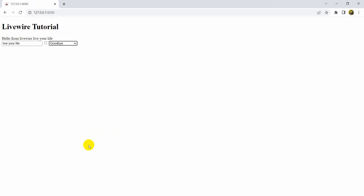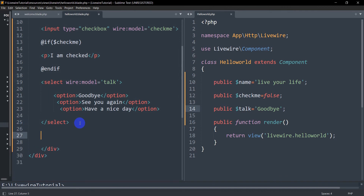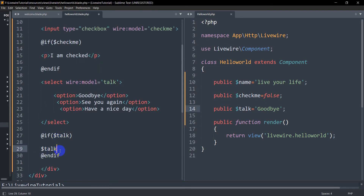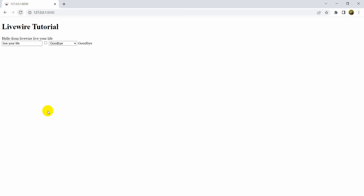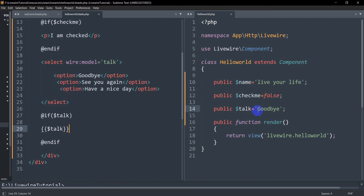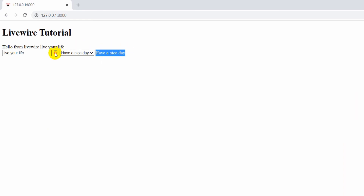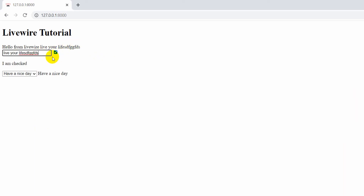After saving and refreshing, we're no longer getting the error. To display the selected value, we add a blade @if condition: @if($talk) ... @endif and inside we print {{ $talk }} with double curly braces. Now when we refresh, it shows 'Goodbye' by default. Changing the selection to 'See you again' or 'Have a nice day' updates the displayed text immediately. The checkbox 'I am checked' also still works.